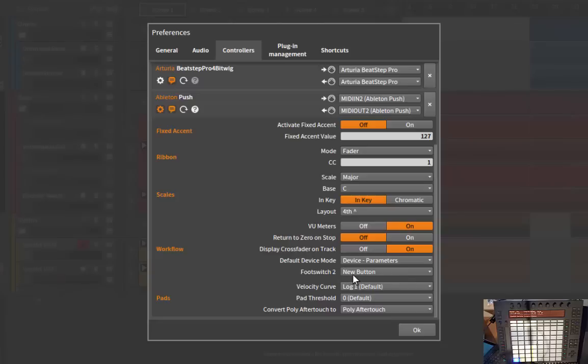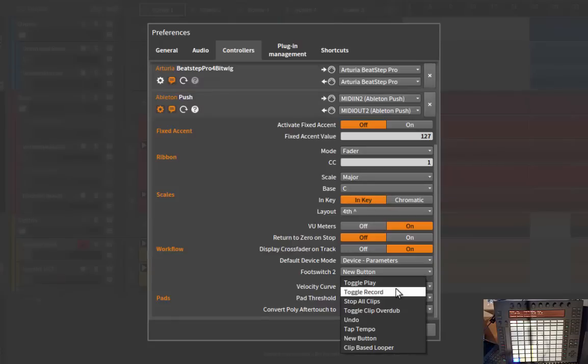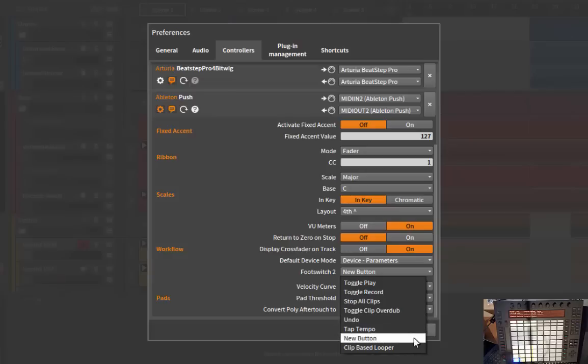You have several functions you can now put on the footswitch. So far it was only fixed to using it as a New button, but now you can also toggle playback or use it as a start and stop control. You have record enabled, you can stop all clips, toggle clip overdub, undo, tapping the tempo is pretty handy as well.